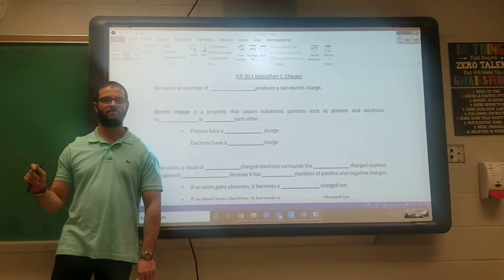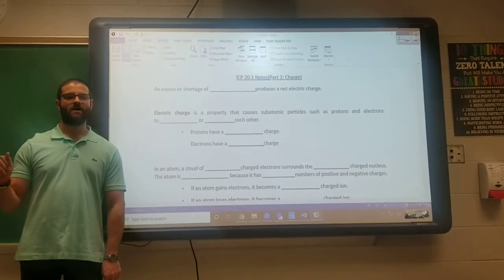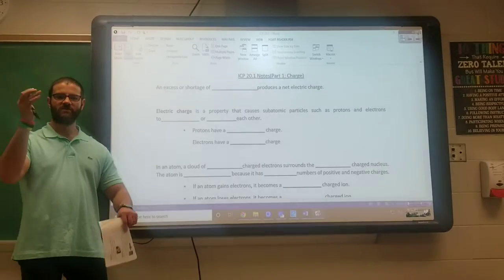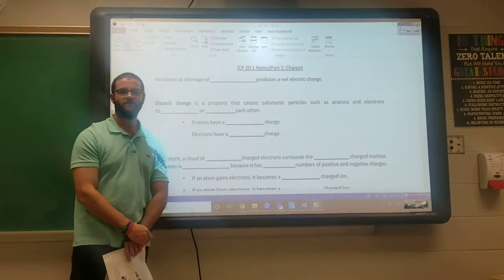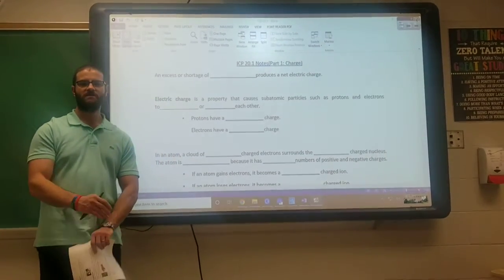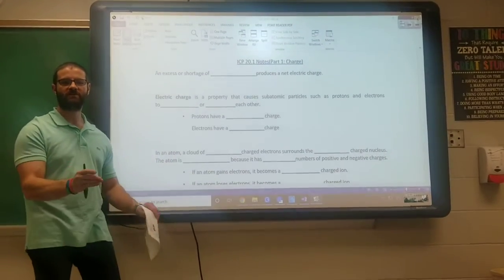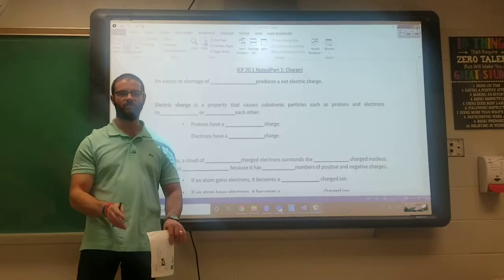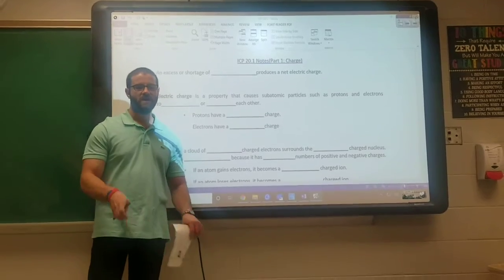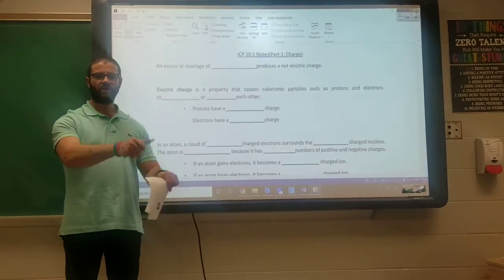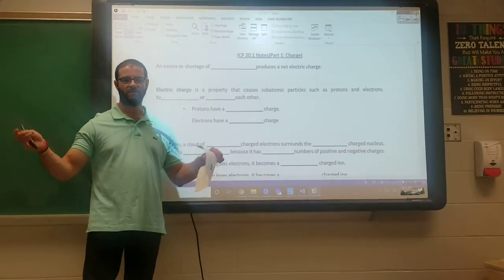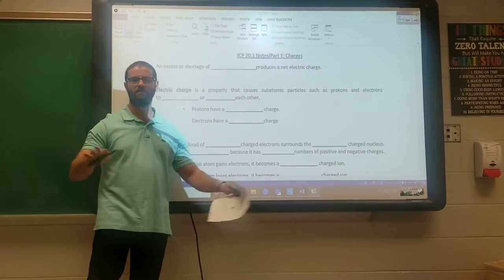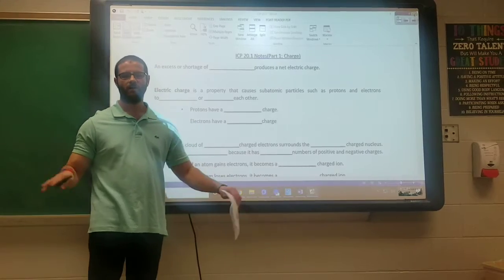Hey everybody, this is Mr. Pete. I'm coming to you with an eLearning lesson for ICP for Tuesday, April 28th. Today we're starting a new unit and this unit is all about electricity.